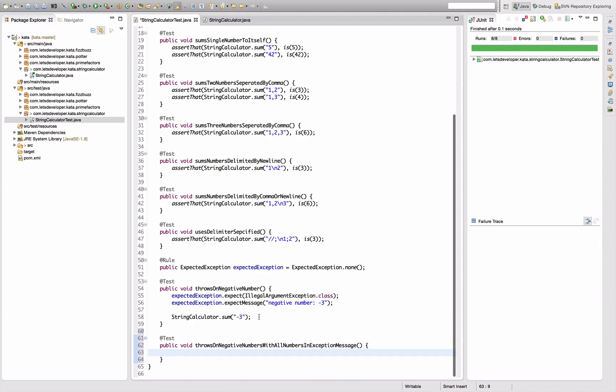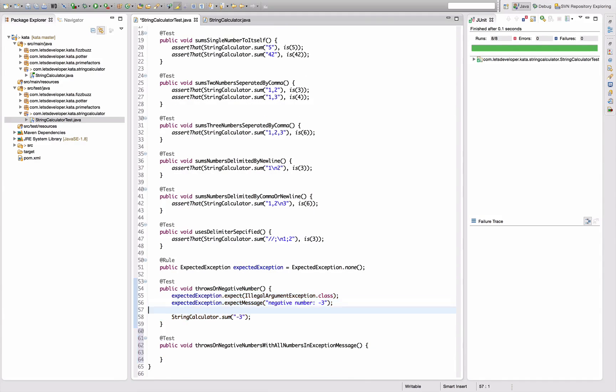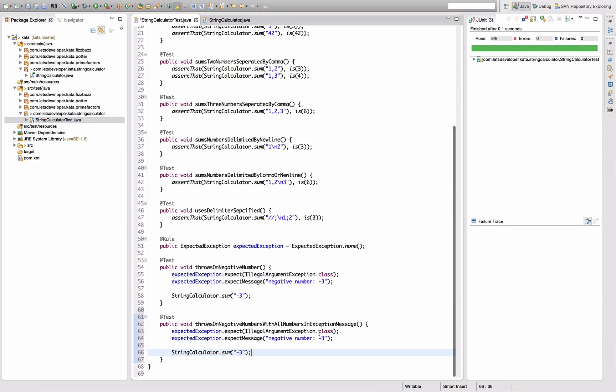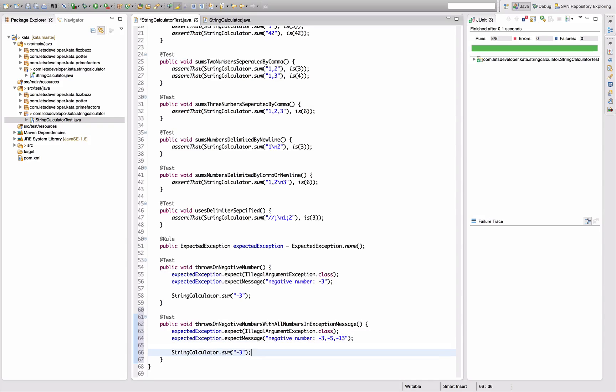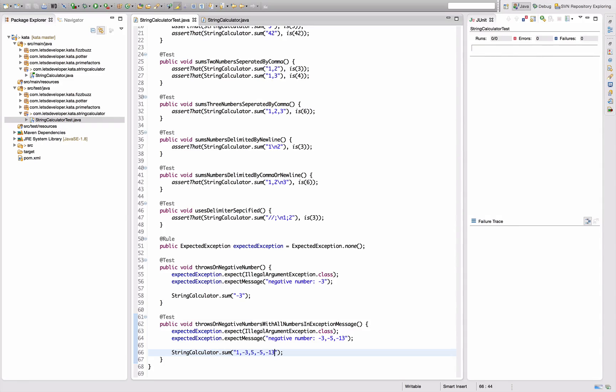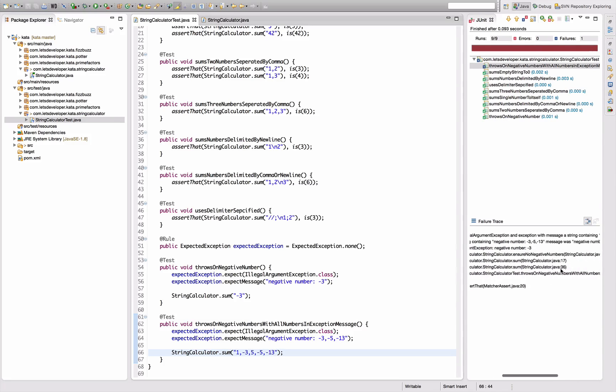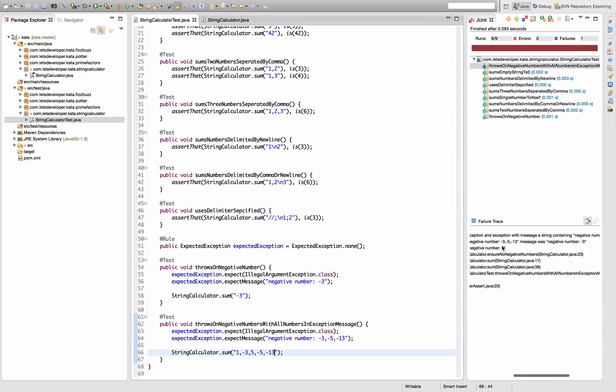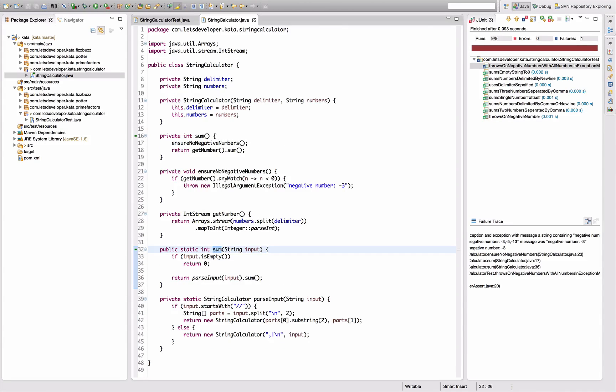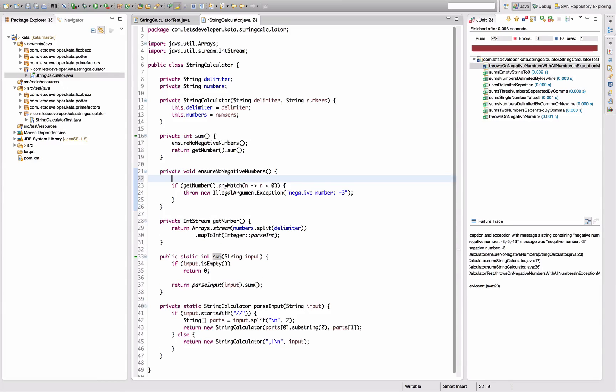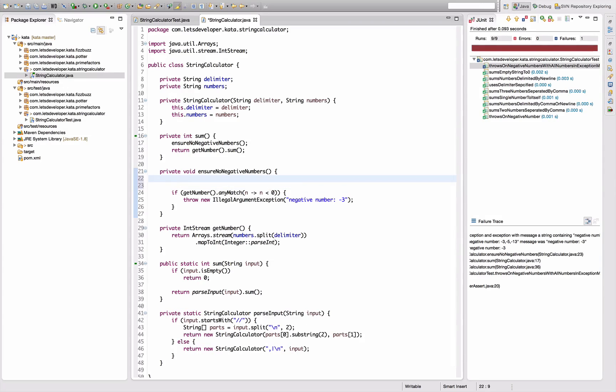So this is going to be quite similar to the test above. Only that I expect, let's say, minus three, minus five, minus thirteen here, because I call this with one, minus three, five, minus five, and minus thirteen. Re-execute the tests and now the message is wrong because it says negative number minus three instead of minus three, minus five, minus thirteen. This is expected.